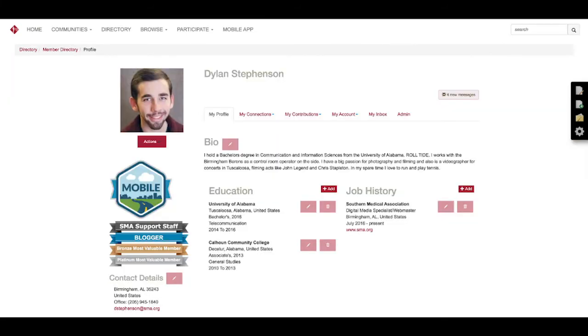From there you land on the profile home page where you can fill in your bio, update your education history and your job history.